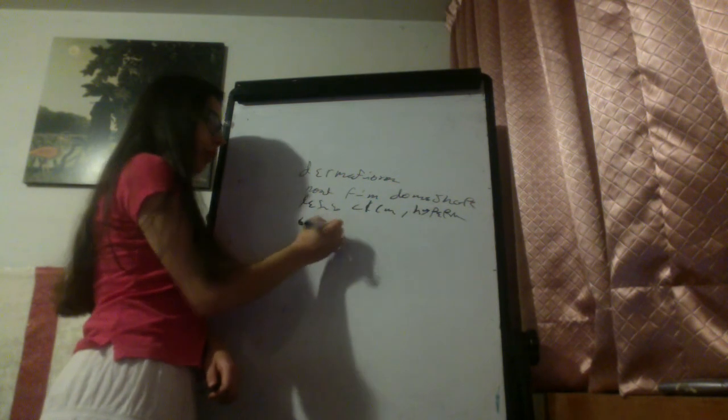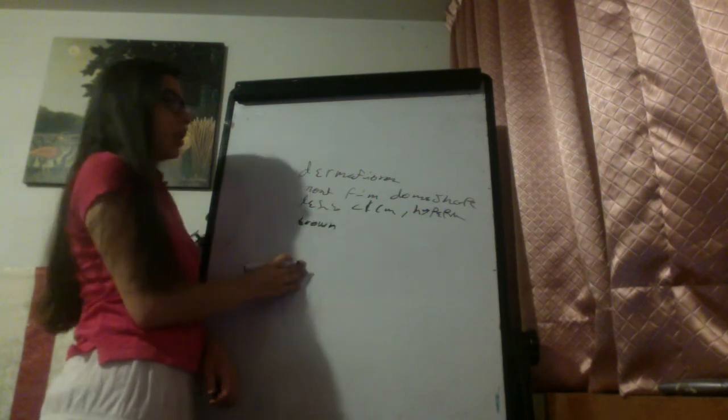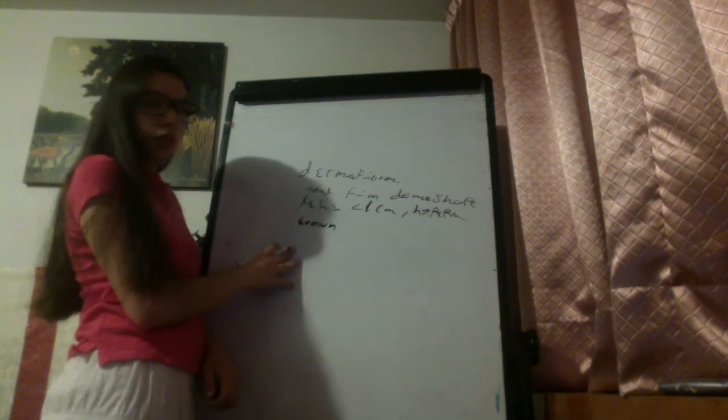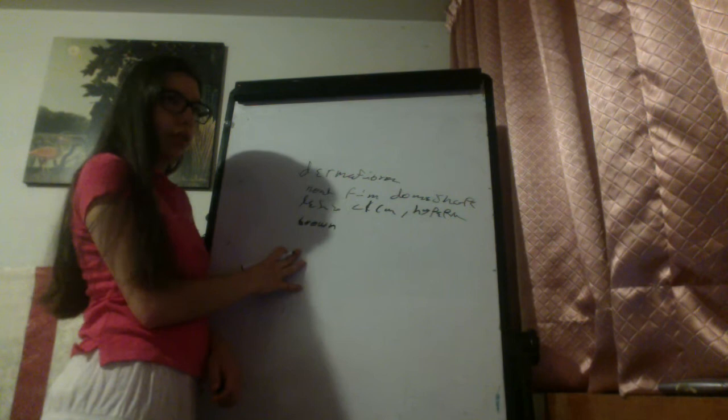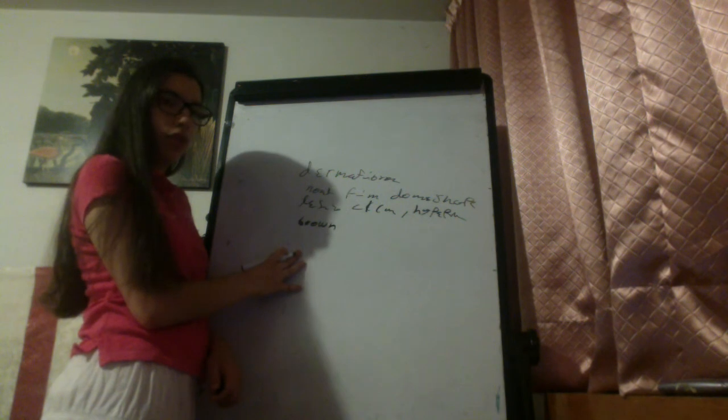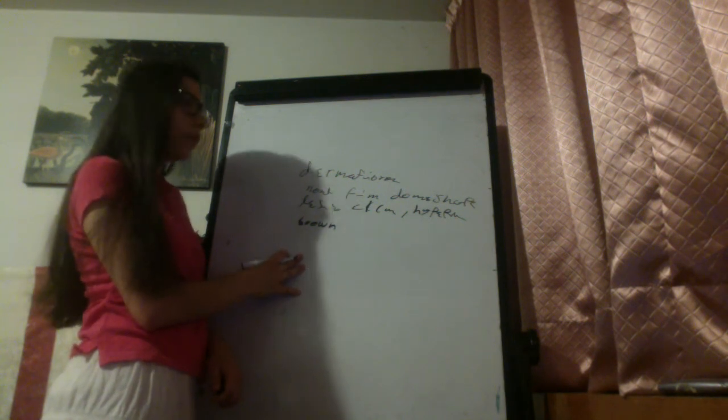Brown is non-tender, that's important in order to differentiate between or among other lesions.